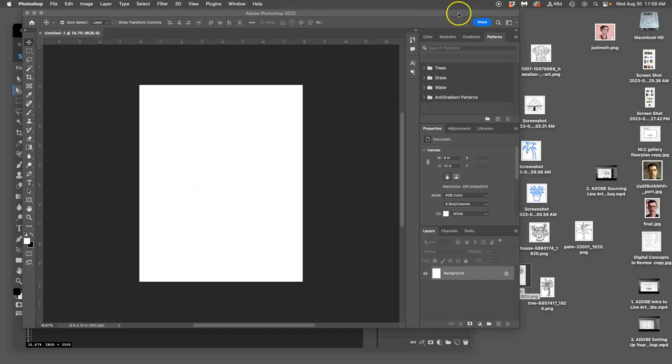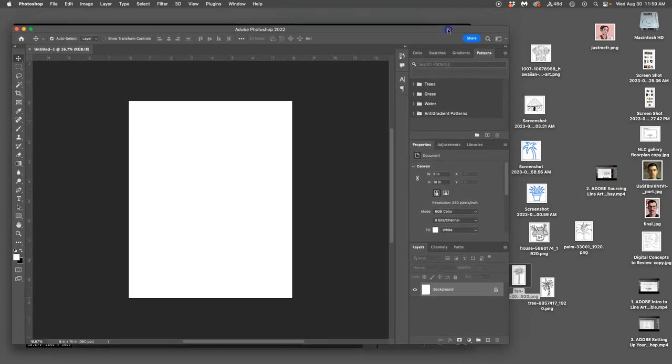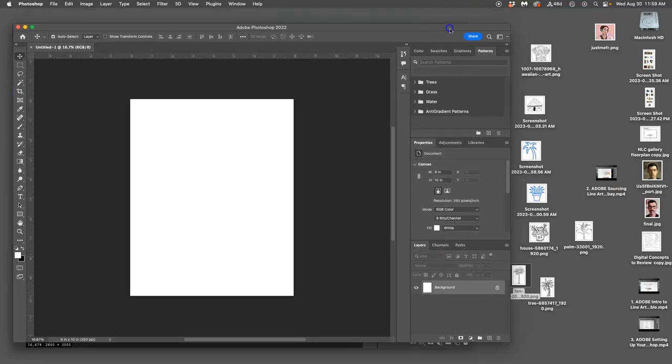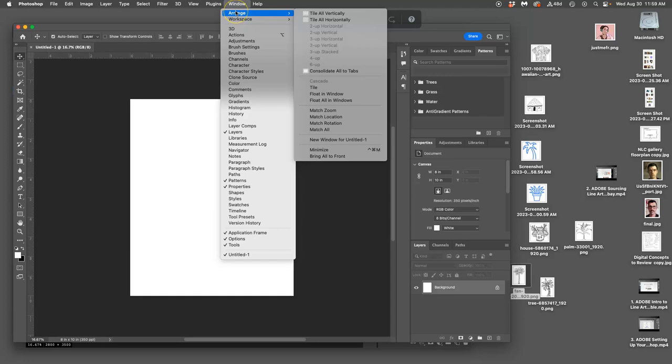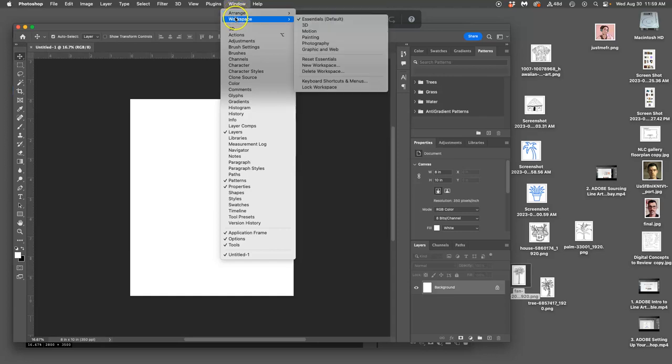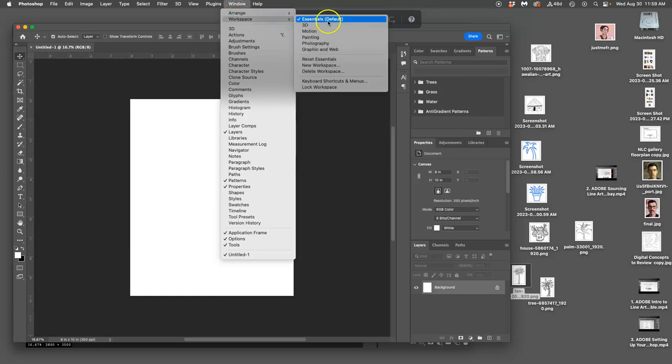We're in Photoshop. We've set up our artboard to be 8 by 10 inches by 350 pixels per inch filled with a white background. That's all we have right now.